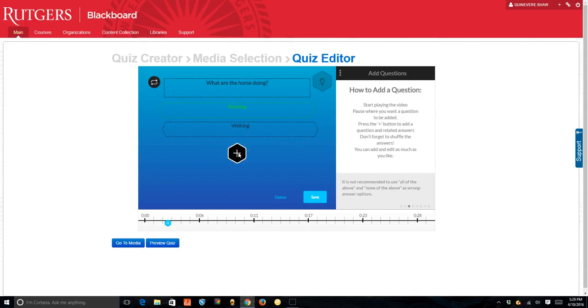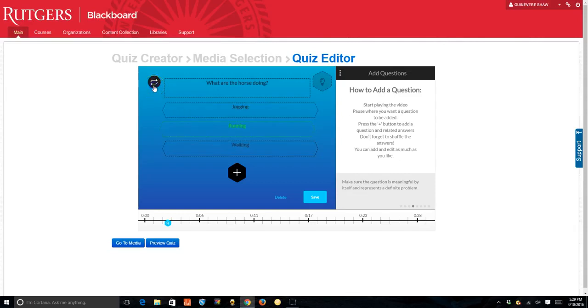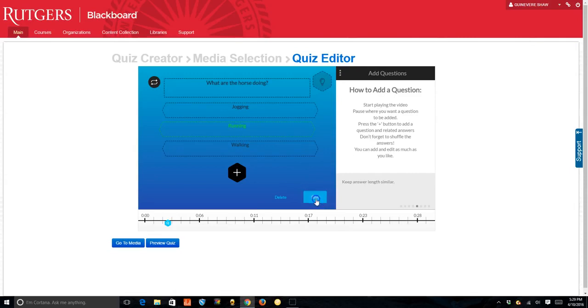If you want to add more, click the black add button and so on. You may want to shuffle the answers so students see the answers in a different order and then save.